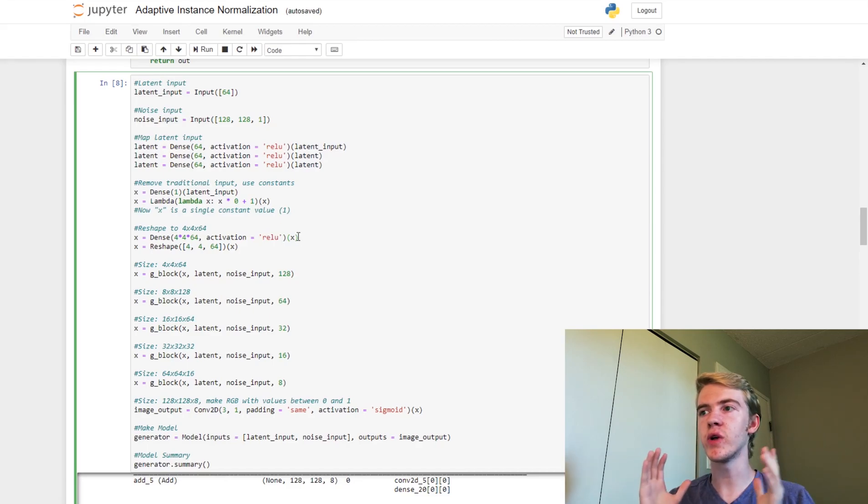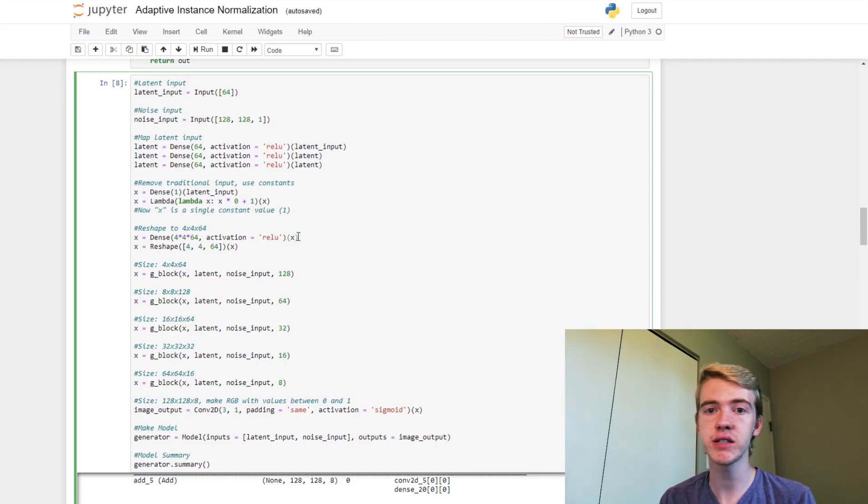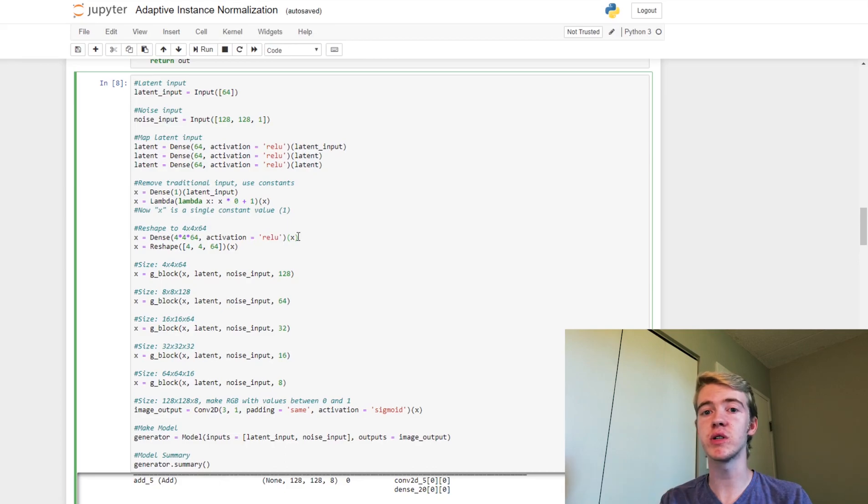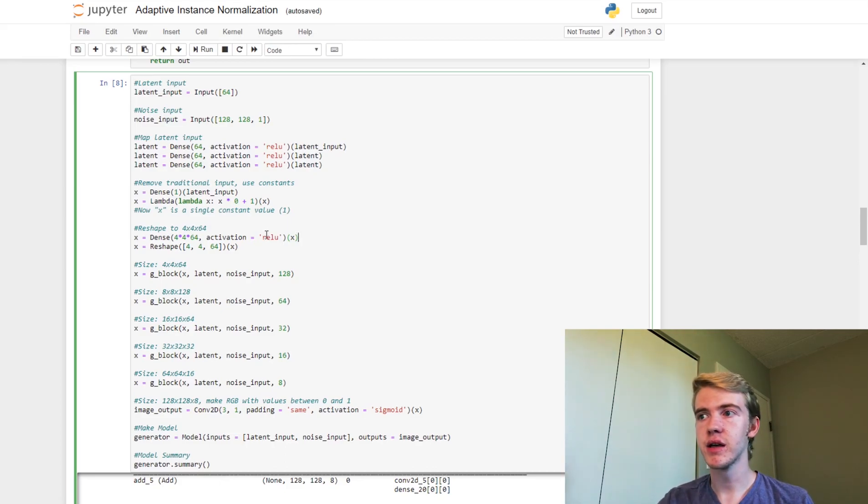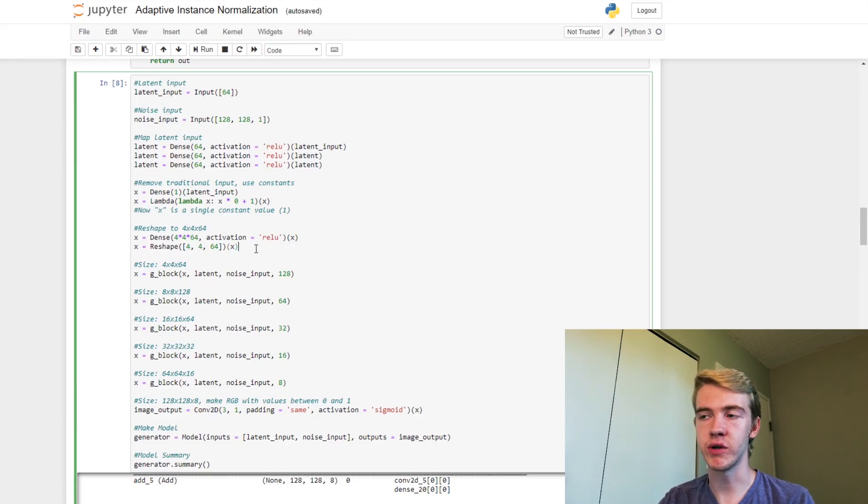then we are going to be able to have these kind of constants be there to say no matter what there's going to be eyes here, a mouth here, etc. So now we have it, we reshape, and we use multiple G blocks again to upsample until we finally have a final image.